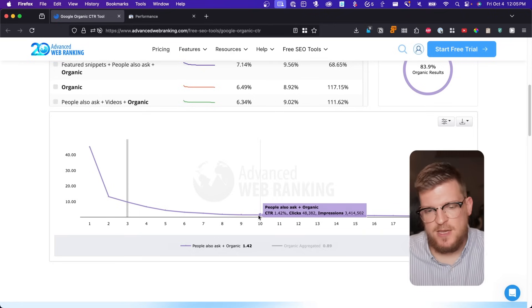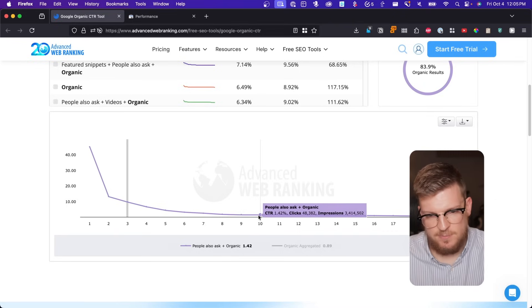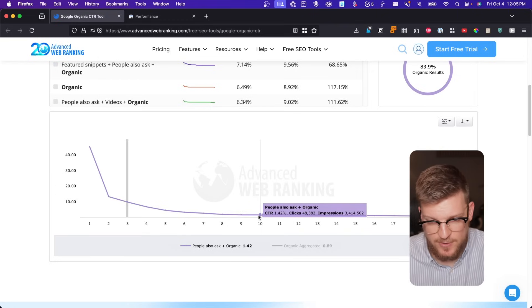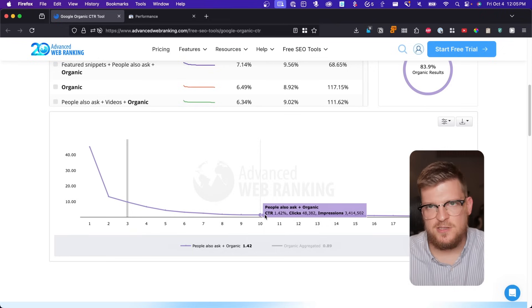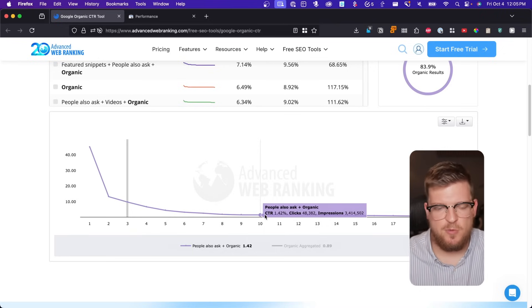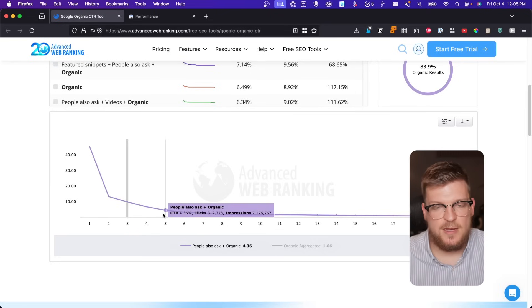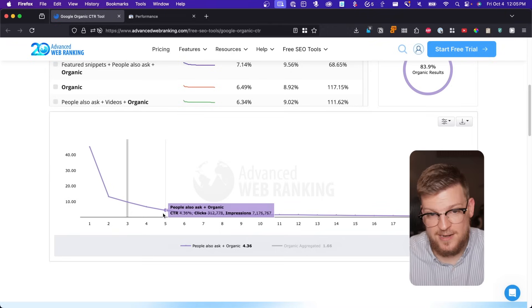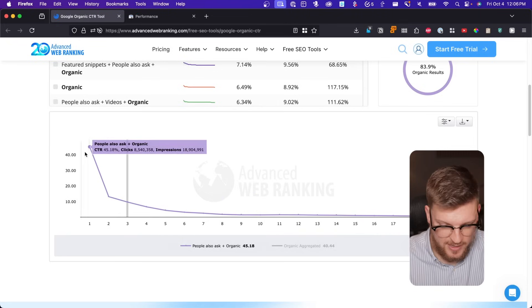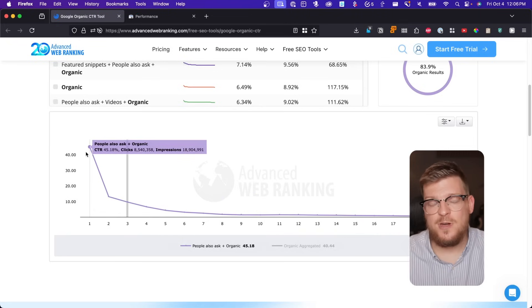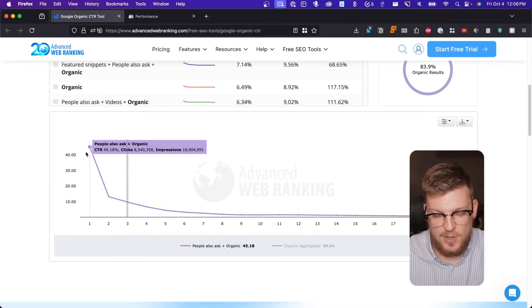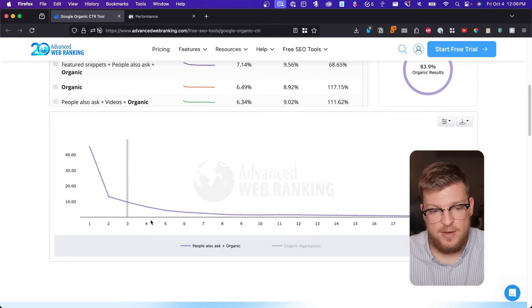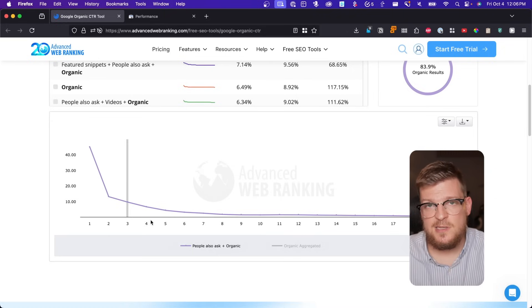So let's think about this for a second. Let's say you have a page in position 10 — position 10 has a CTR of 1.42%. If you were to get that page to position 5, and let's also say this page gets around 10 clicks per month, you would then be getting 68 clicks per month theoretically — which is 7x-ing your traffic. And if you're able to get to position one, you'd be getting 318 clicks per month, which is 32x-ing your traffic. And when you compound this across all of your pages that hit that 5 to 15 position range, you can see how powerful that can be.